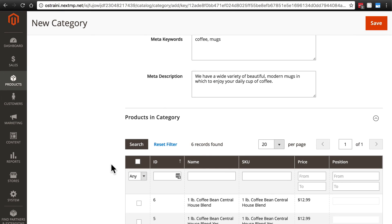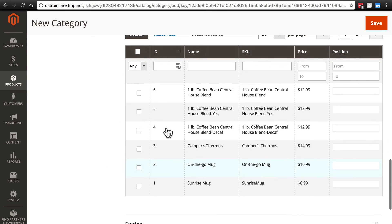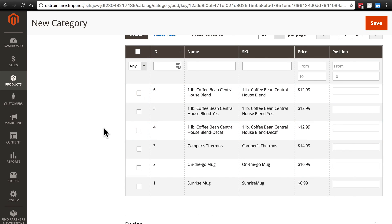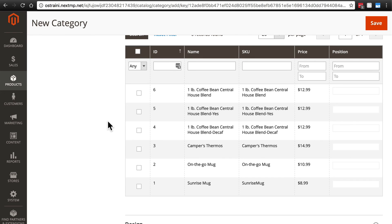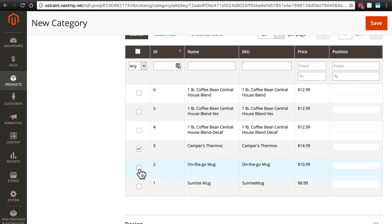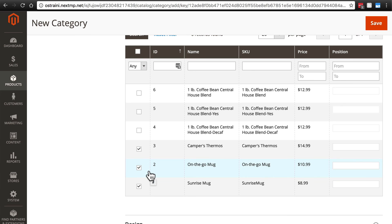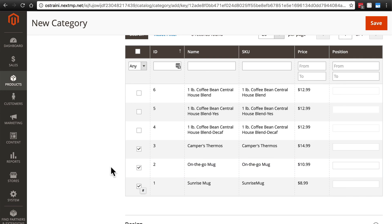Here we can select which of the products on our website we want to add to this category. Of course, on product pages, we can add categories there. But when we're creating a new category, if we already have products on the site that we want to add there, this is a quick and easy way to go ahead and add all of those products in bulk to this category. So again, we're working with our mugs category, of course. So we'll add the camper's thermos to that. We'll count that as a mug. Our on the go mug and our sunrise mug. So we're just going to select those. And once we're done here and click save, this mugs category will automatically be applied to these three items.